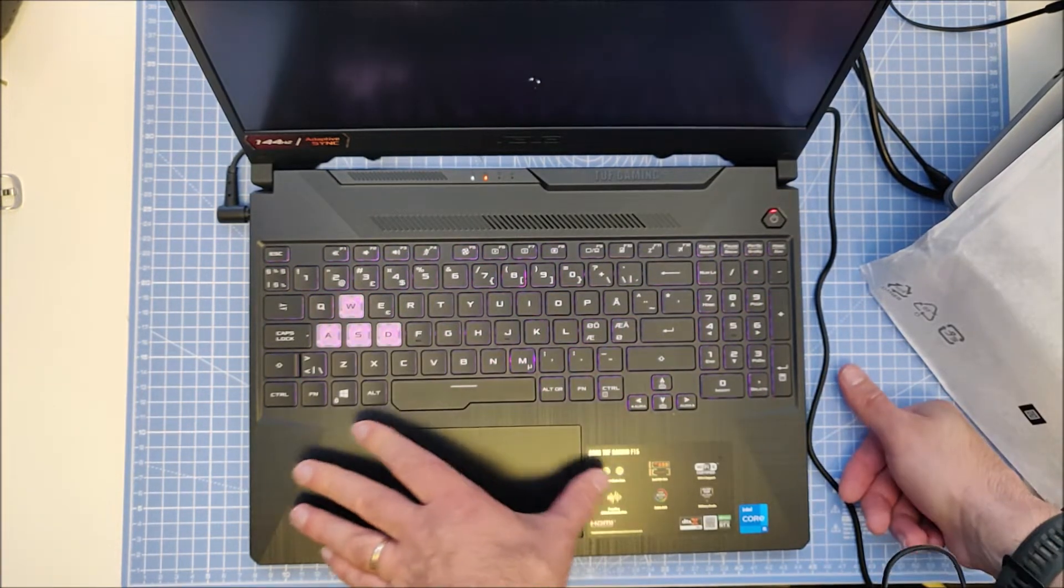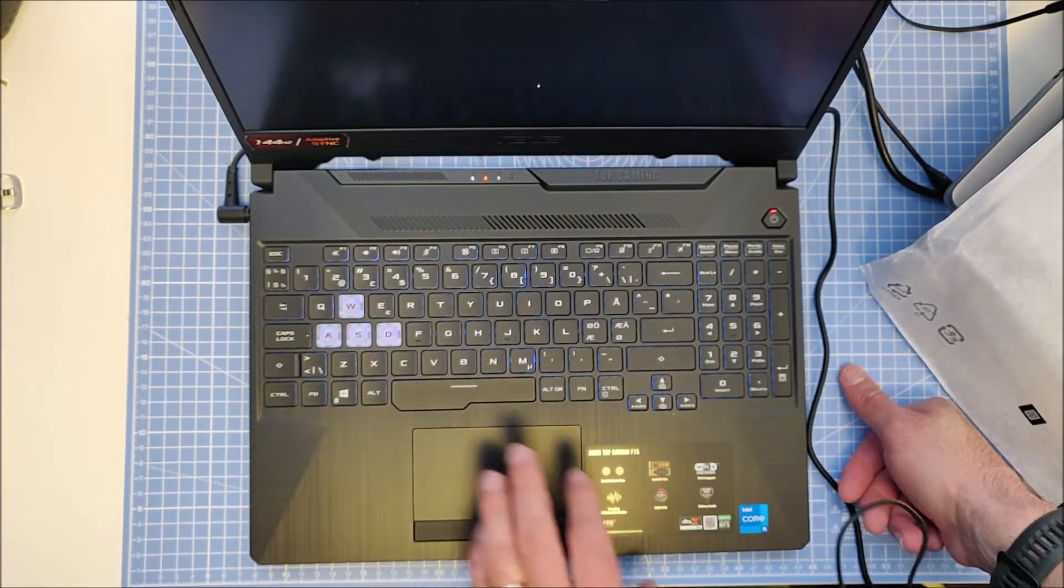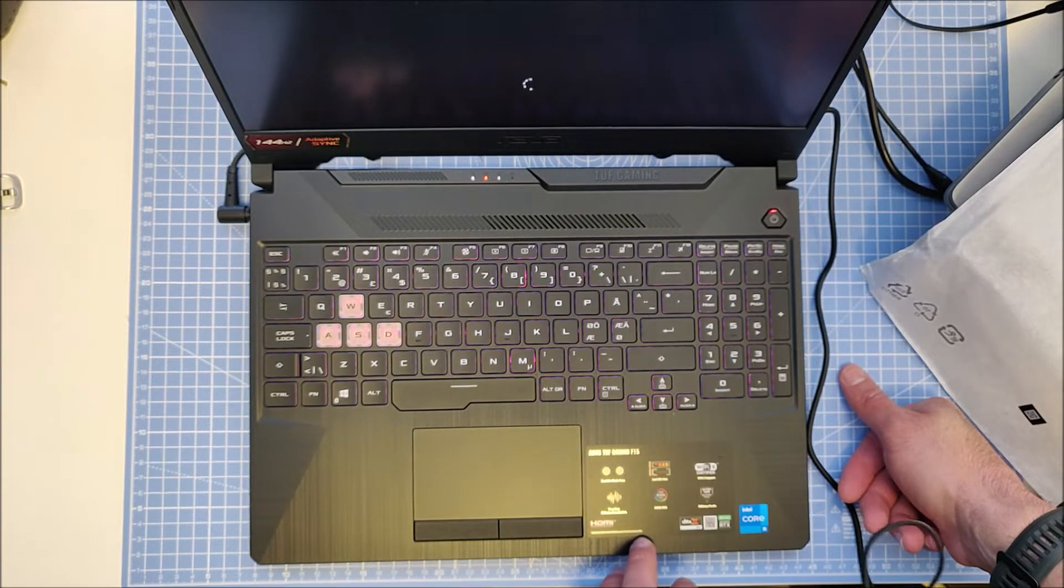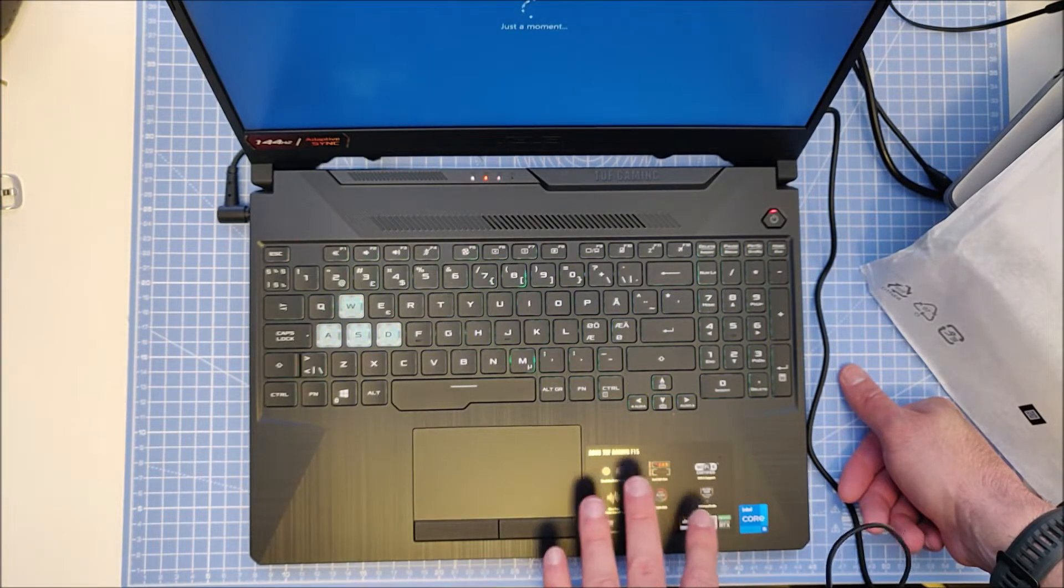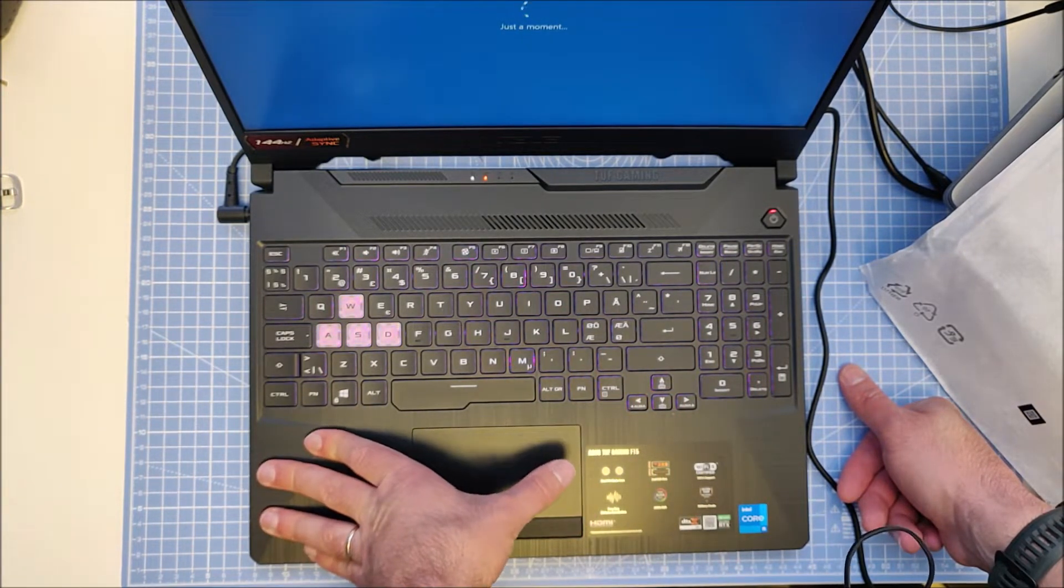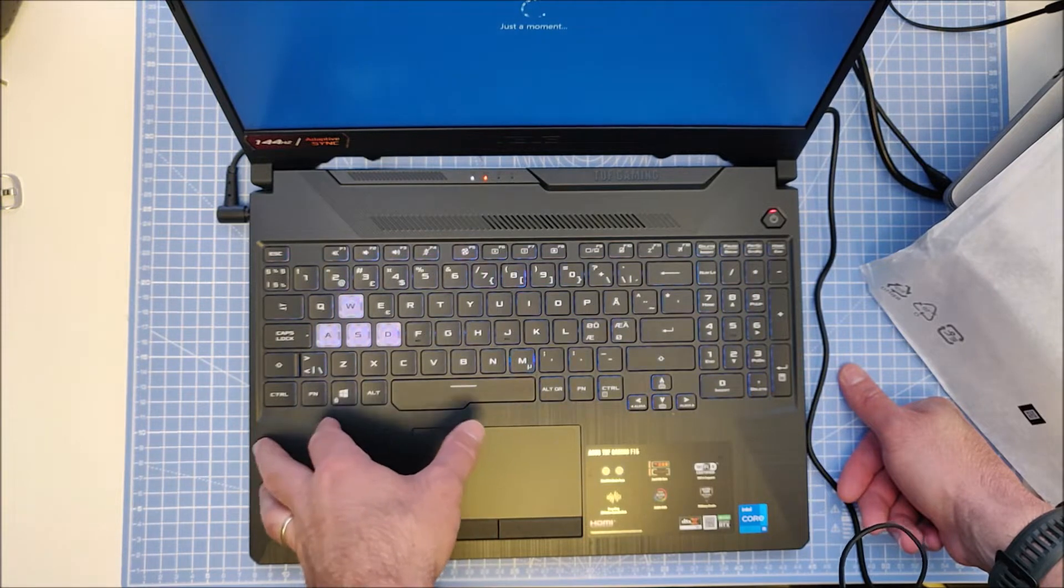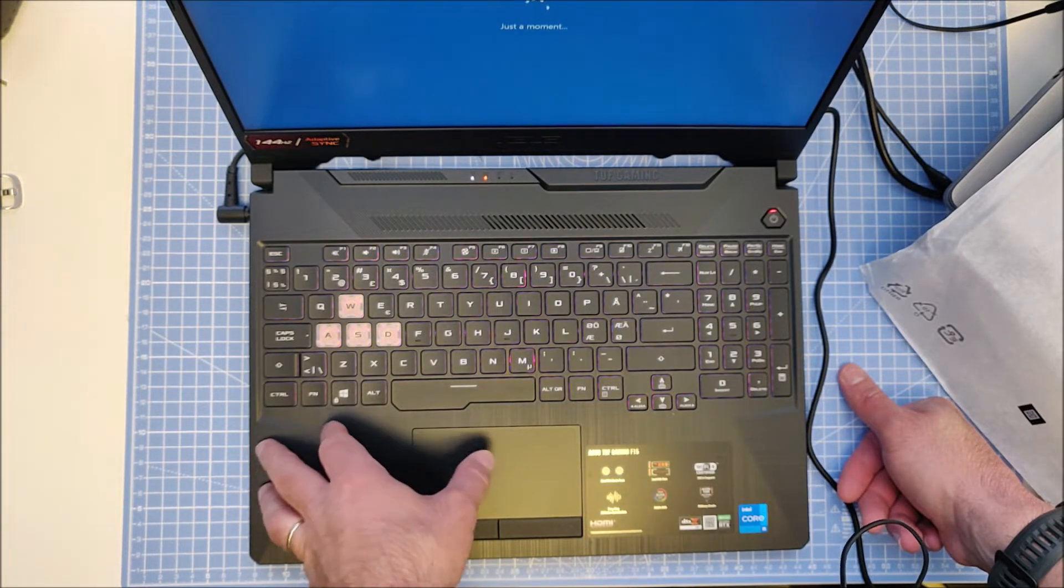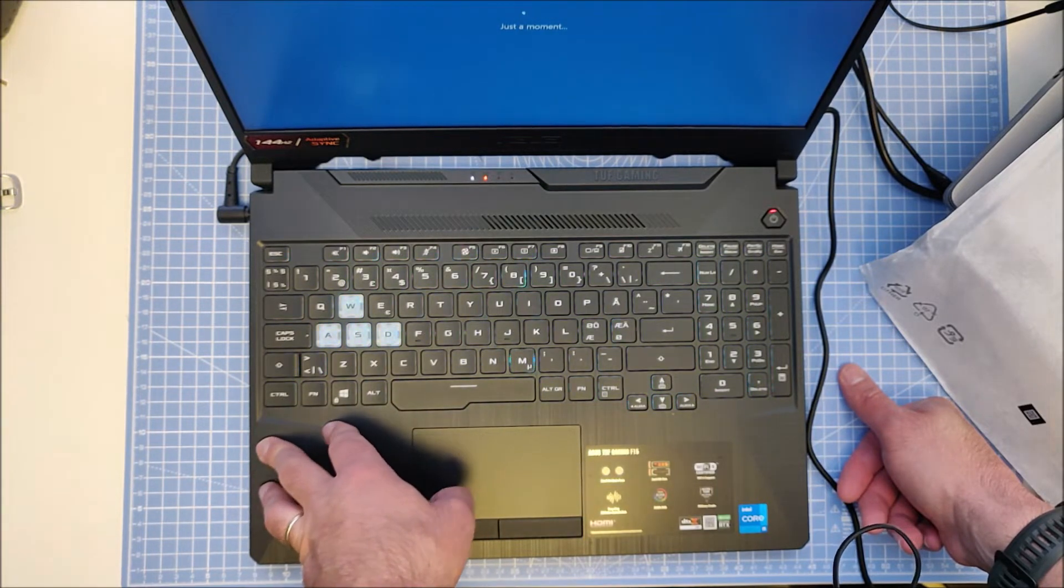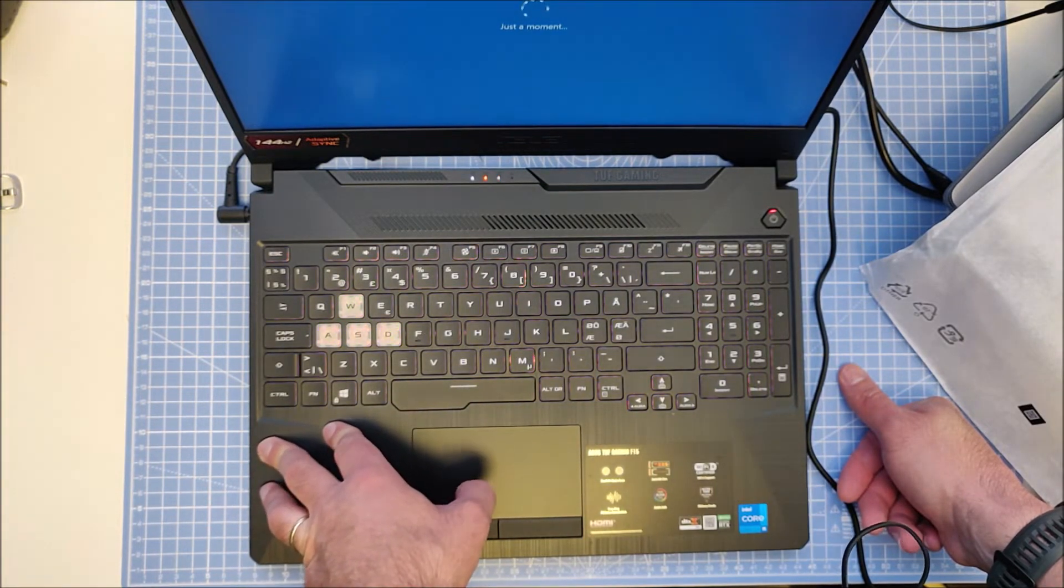So this laptop has the RTX 3050 graphics card which is quite okay. It has an i5 11th gen Intel CPU which should be okay as well.